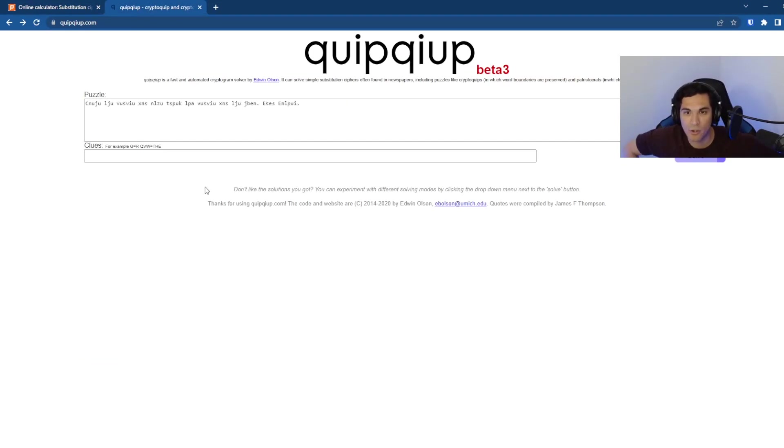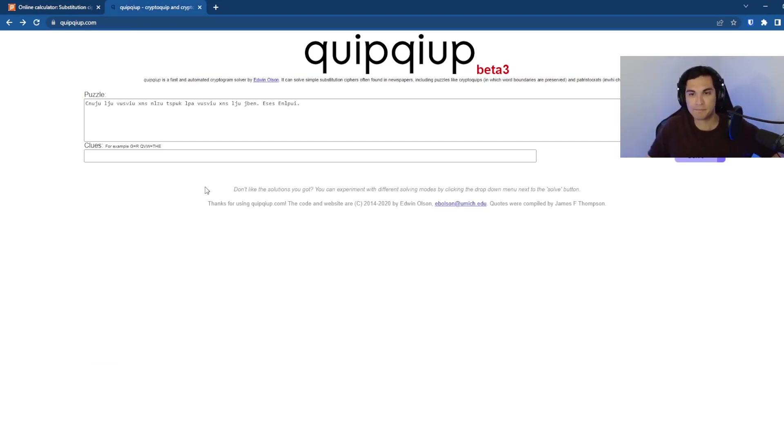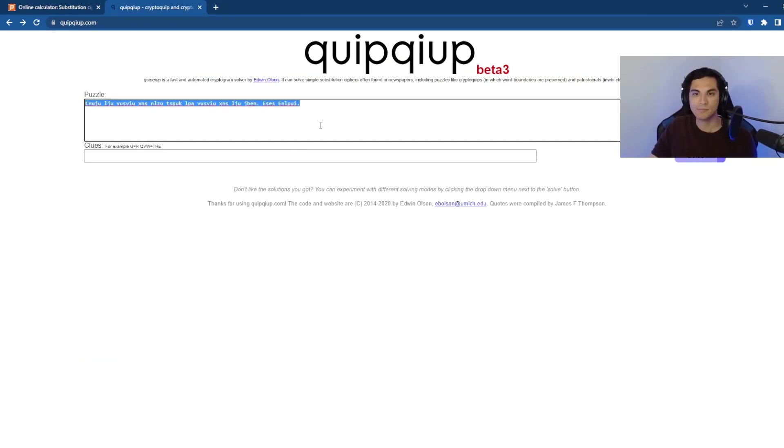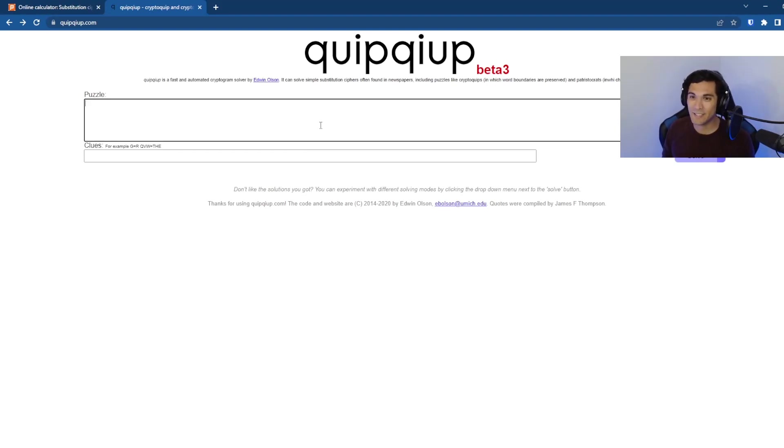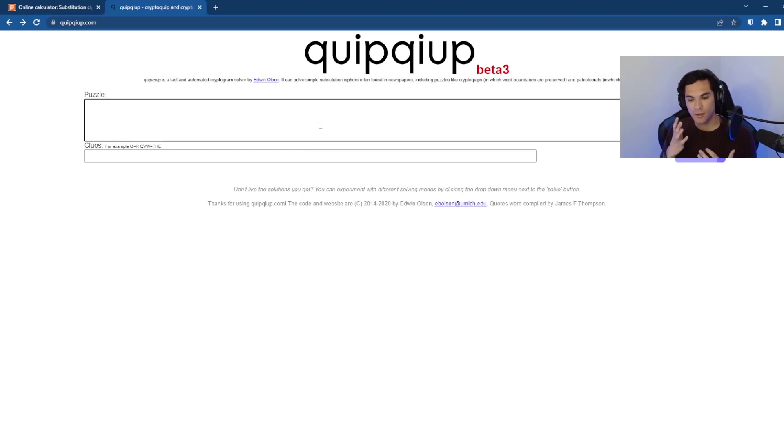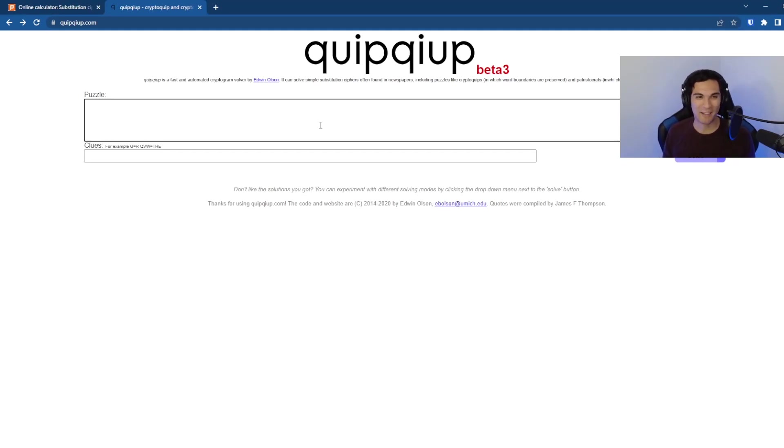And so I'm going to refresh quip quip here. And what quip quip is, it is a cryptogram solver, which does a lot of fancy stuff on our behalf,